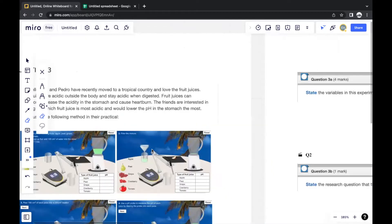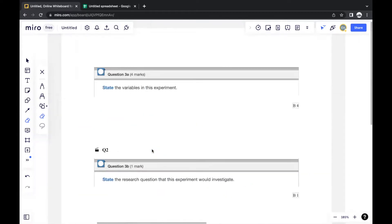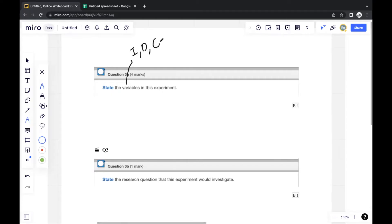Starting with question one: state the variables in this experiment. Usually when they say variables, they mean three types — the independent variable, the dependent variable, and the control variable. The independent variable is what you change in the experiment — in this case, the type of food: apple, grapes, cranberry, tomato, and so on.